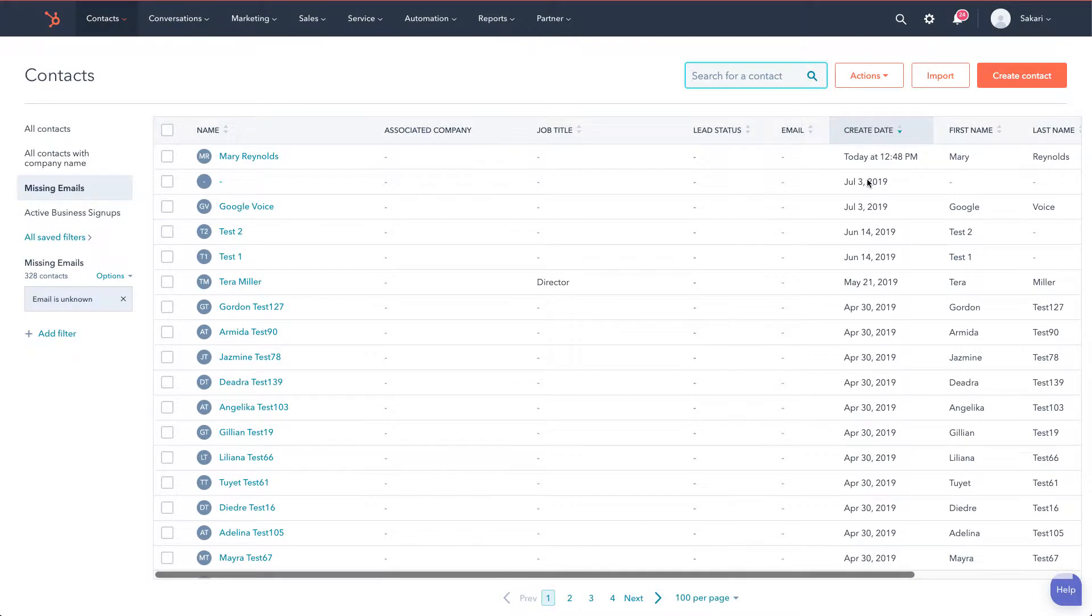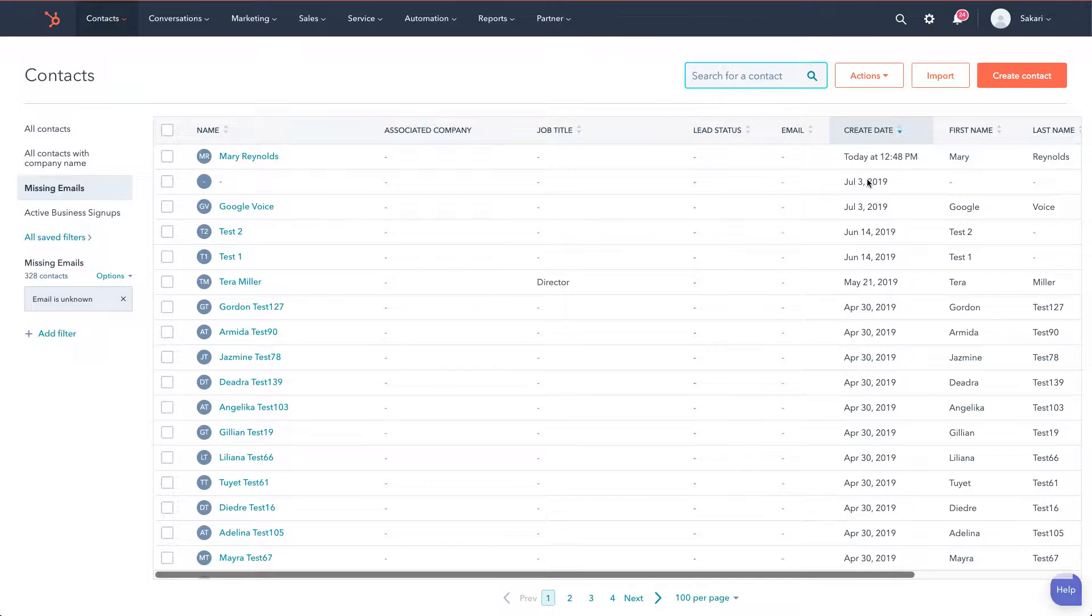So we're logged into HubSpot and we've already set up the Sakari text messaging integration. But before we send our text message, we also need to confirm a couple of settings on the contact record in HubSpot.